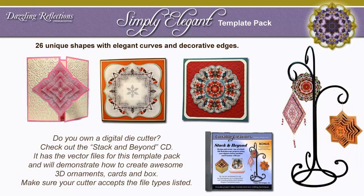The Simply Elegant Template Pack includes 26 unique shapes with elegant curves and decorative edges. If you own an electronic die cutting machine, be sure to check out the companion CD called Stack and Beyond. It shows you how to do print and cuts and you can easily create 3D ornaments, boxes, and cards.